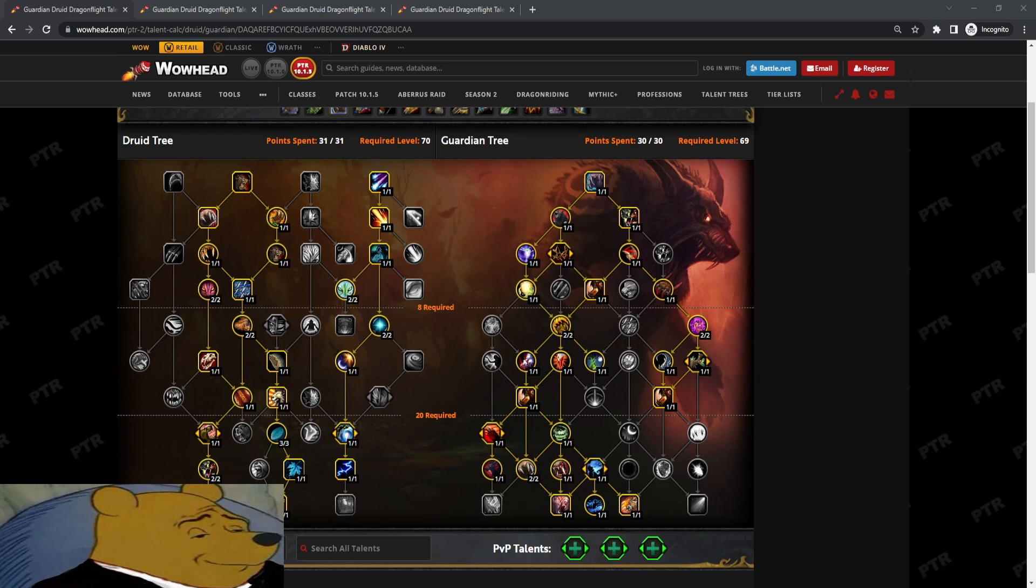There are certain packs where there are big tank busters, say for example, some of the Trogs in Uldaman that do the diseased bite or freehold, mobs may hit very hard. On those packs, maybe you want to have a bit more. You want to go up to six stacks, six to seven stacks of Iron Fur before you spend excess rage on raise.